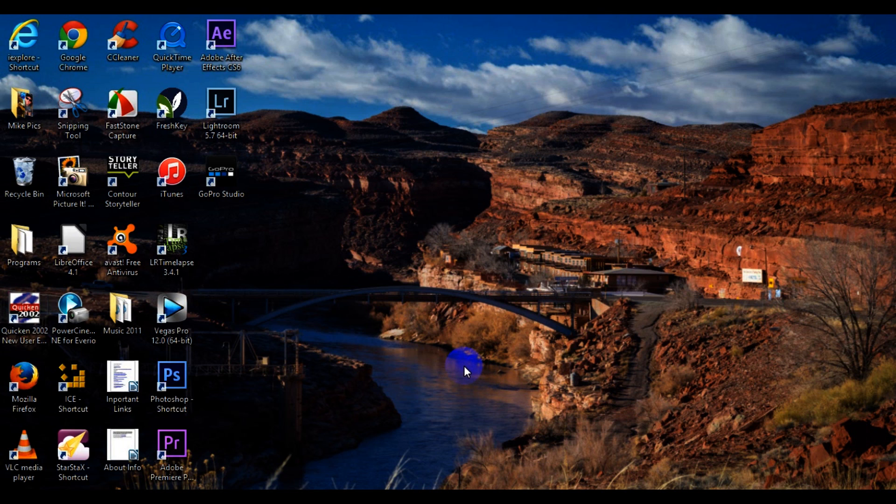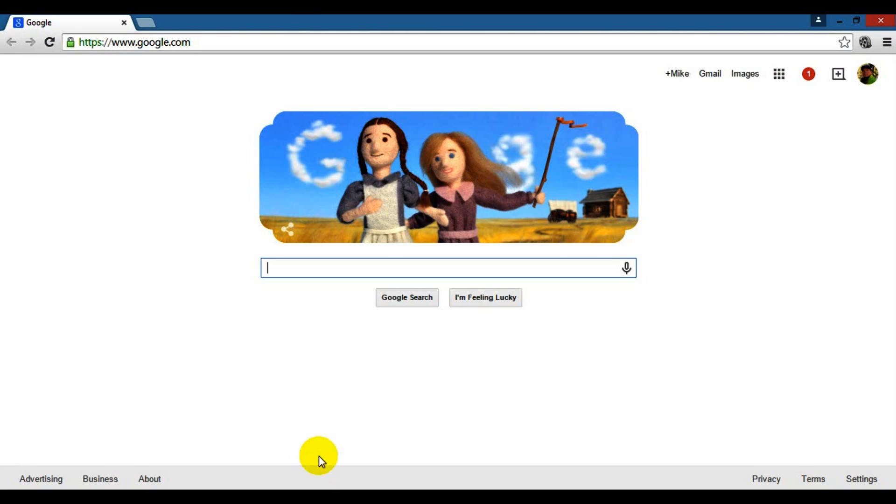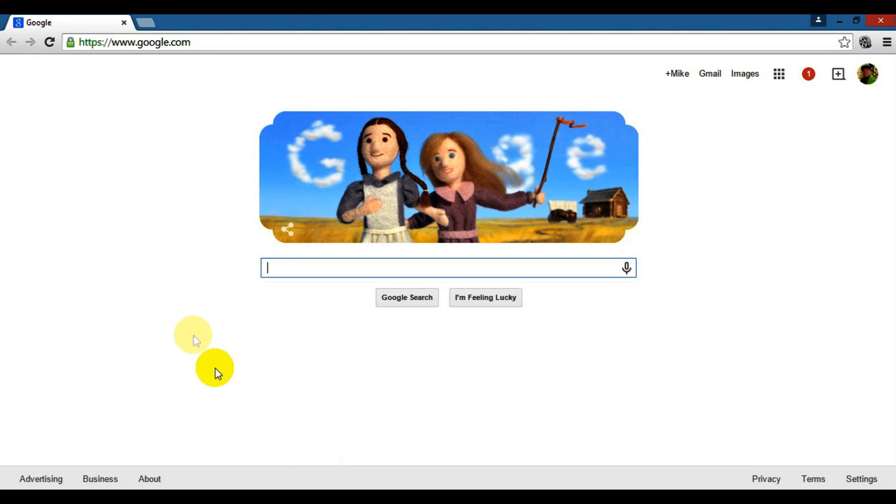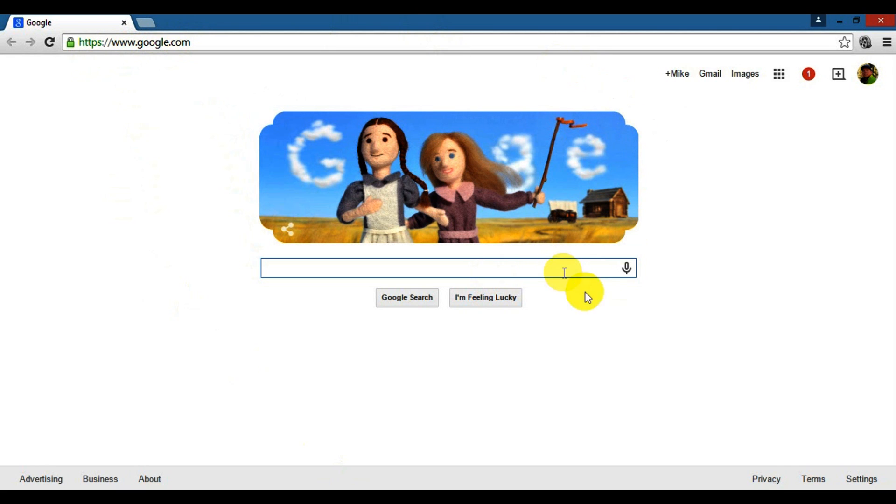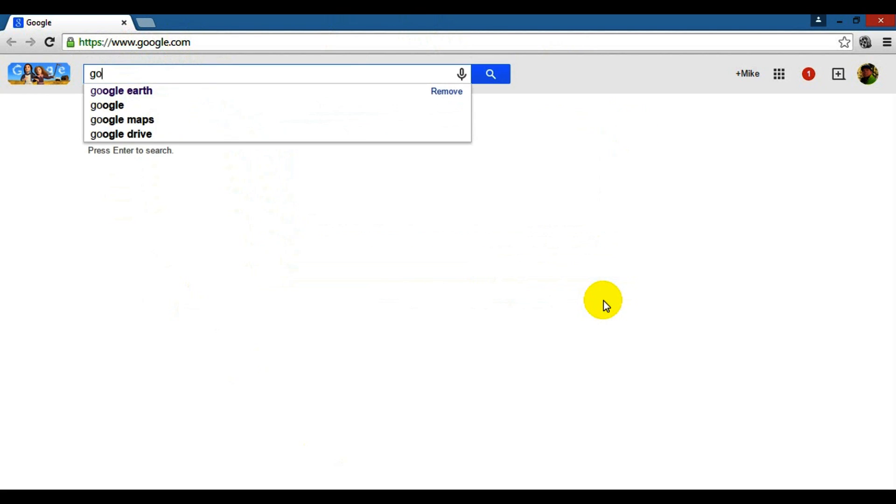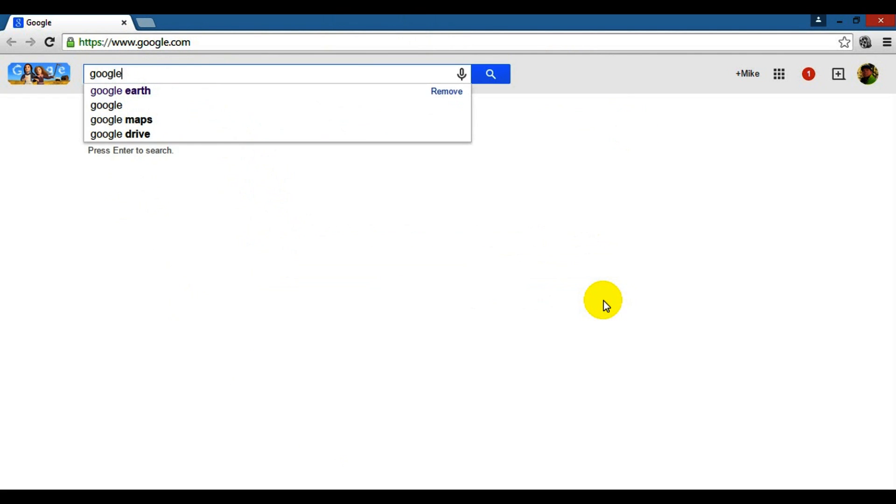This is a great program if you've never used it before, and it's actually pretty simple to install. So let's go ahead and open up our web browser, go to google.com, and search for Google Earth.